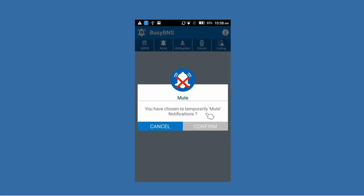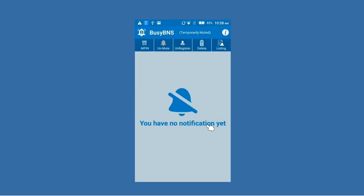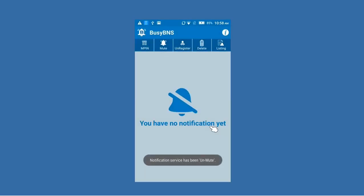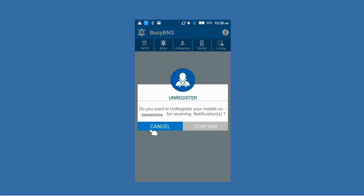Next is the Mute button. Using the Mute button you can mute notifications — when muted, you will not be able to receive notifications on Busy BNS. Click the Mute button and then click the Confirm button to mute notifications. When you want to receive notifications again, click the Unmute button and then click the Confirm button, and you'll start receiving notifications.